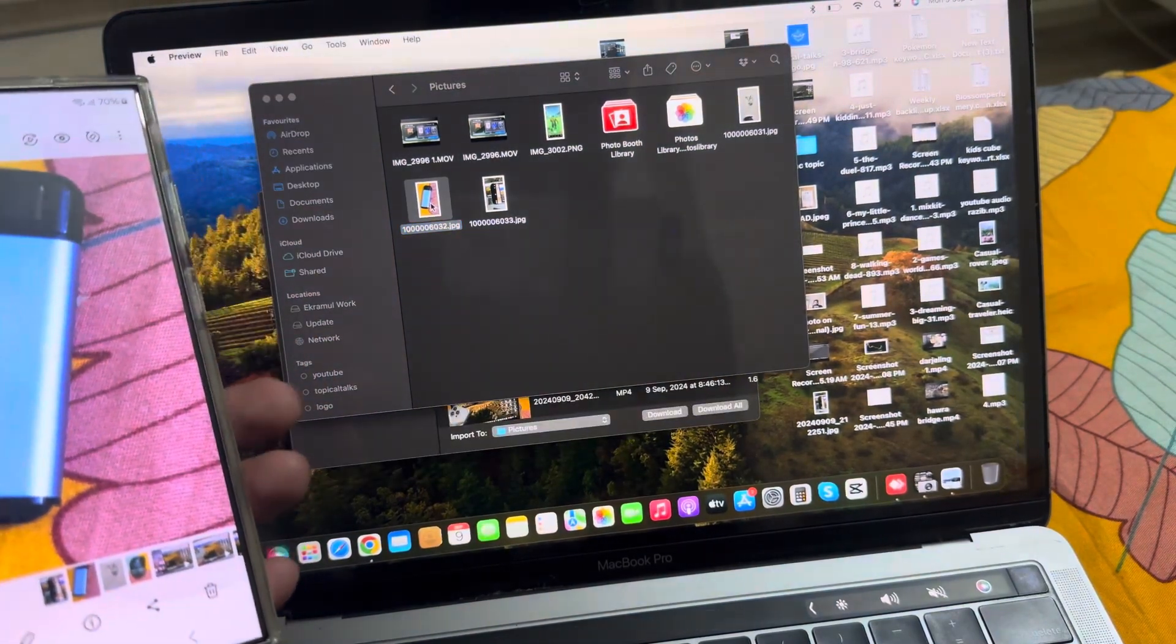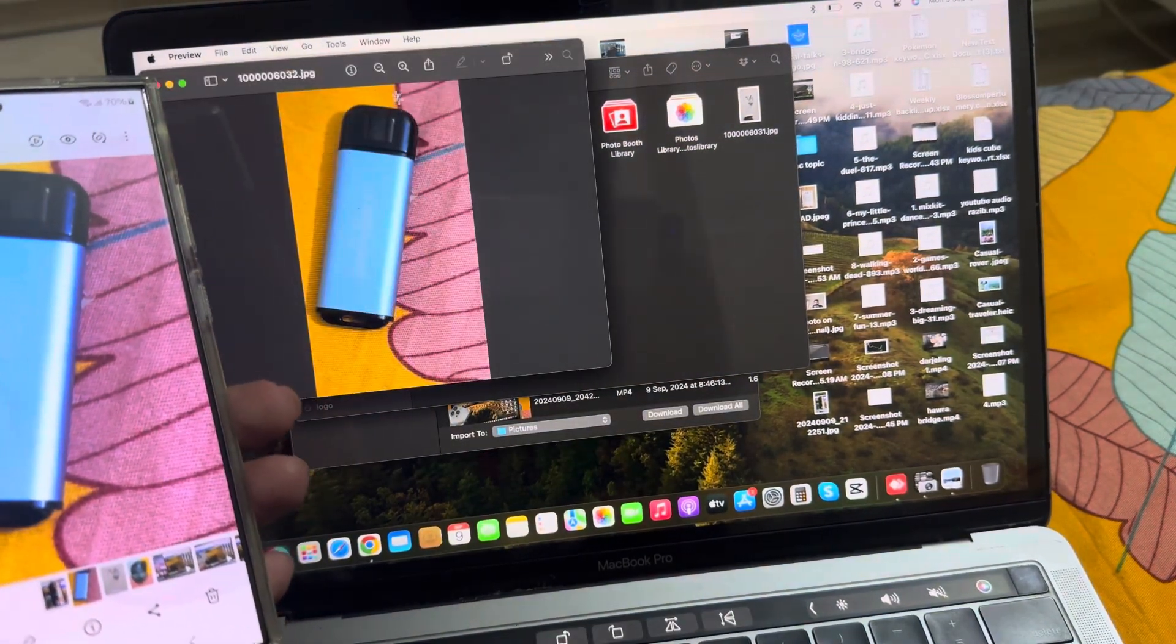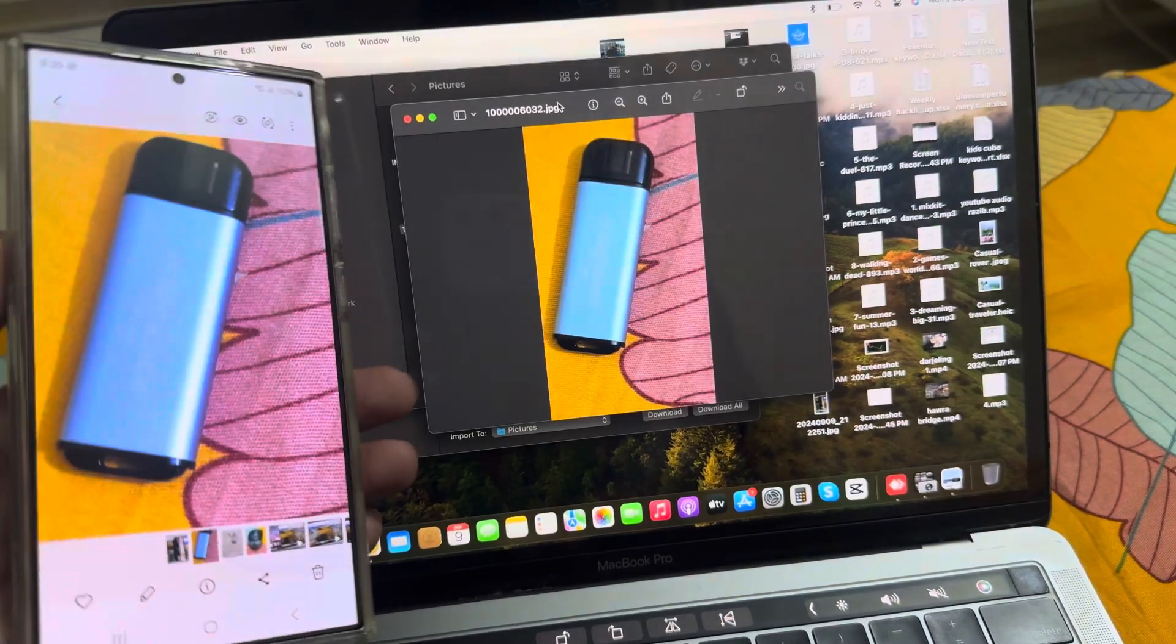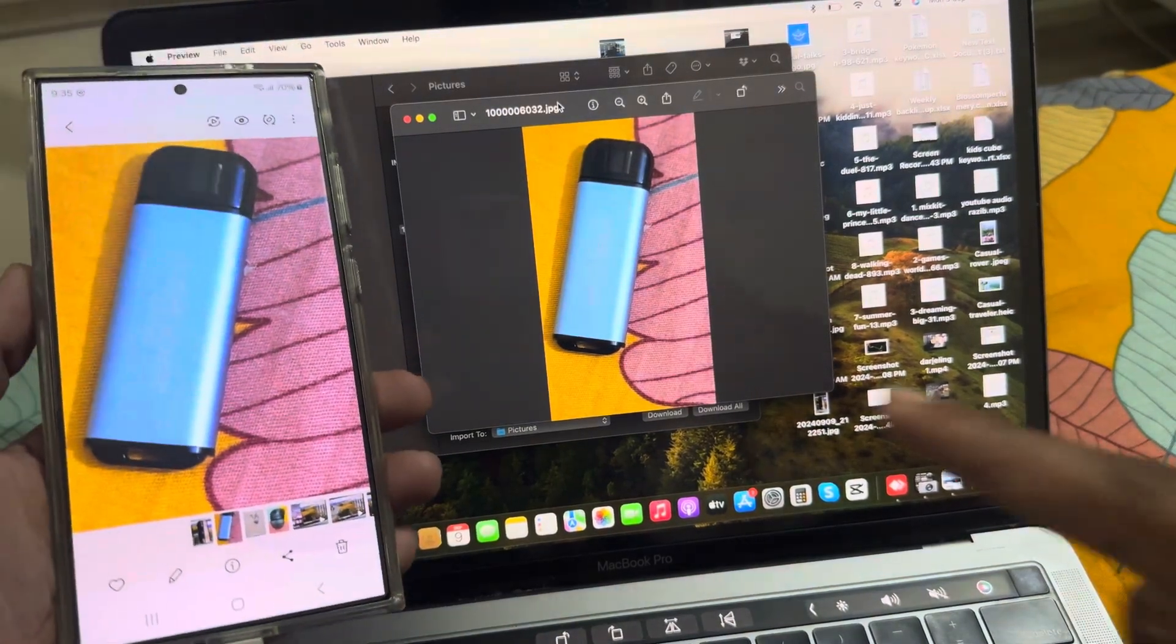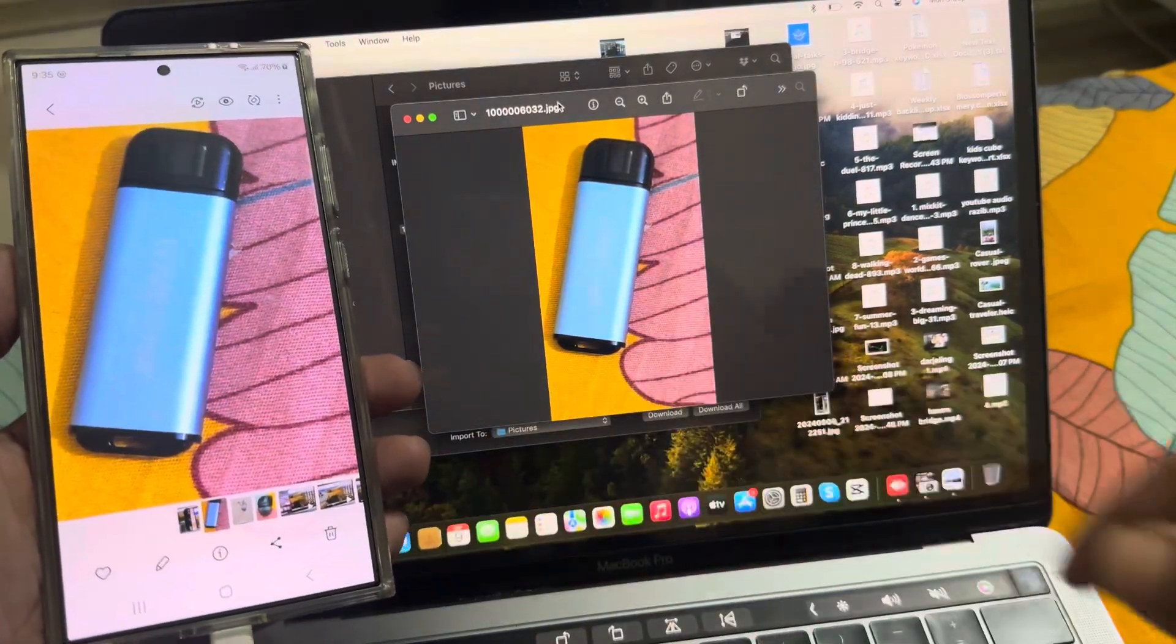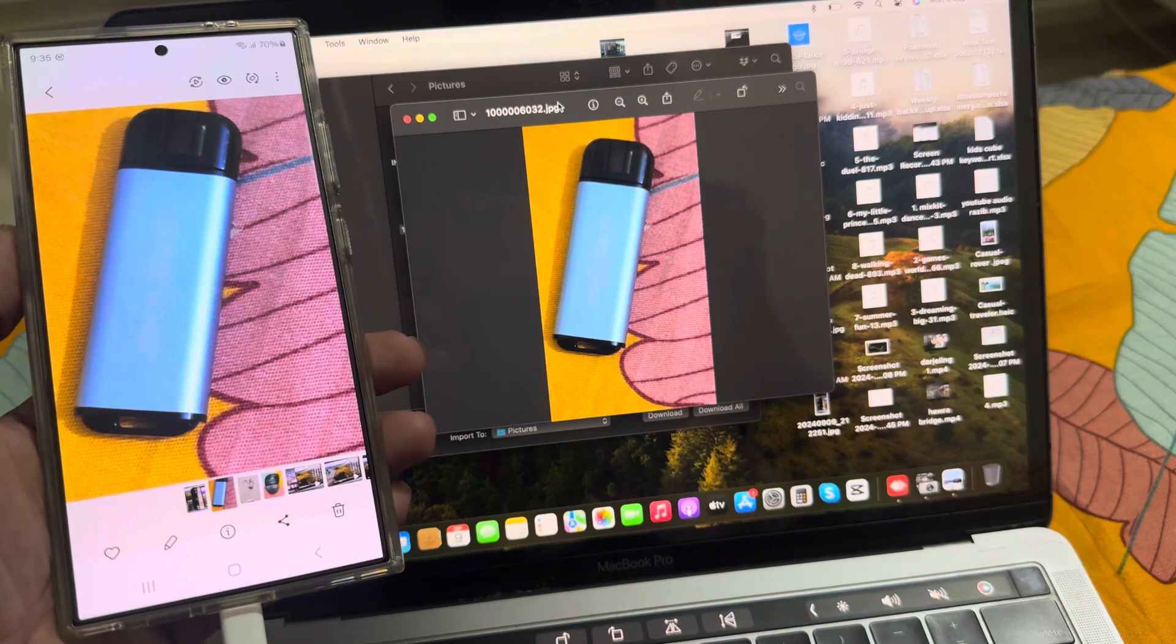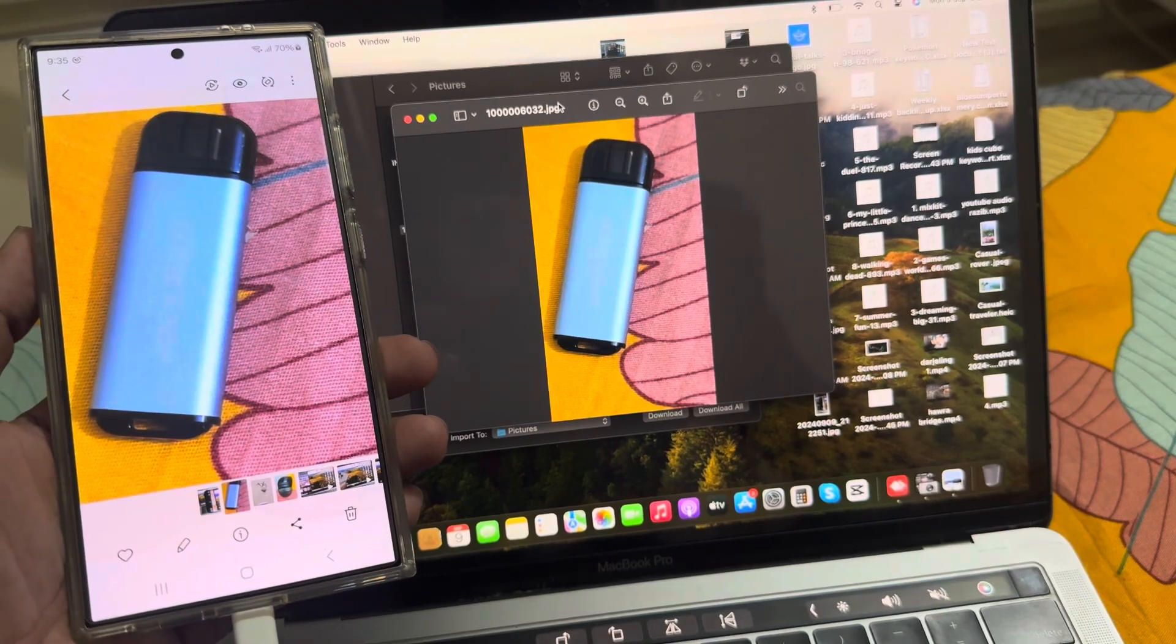This is how you can easily transfer images or videos from your Android to your Mac. Hope this is helpful. Thank you for watching, have a good day.